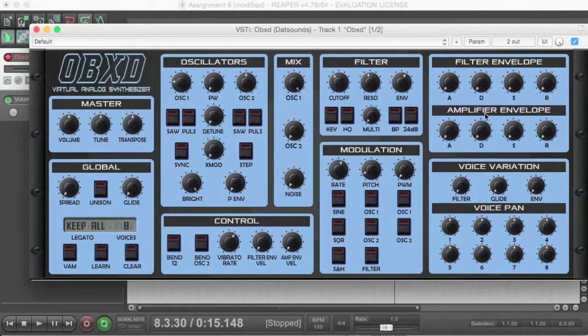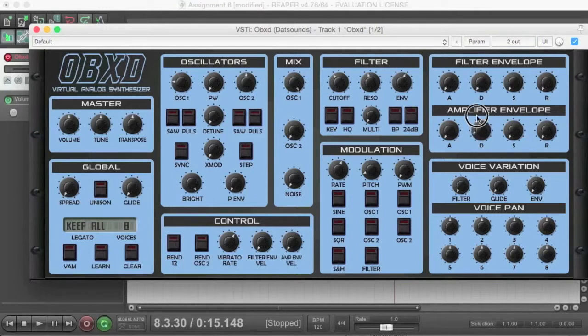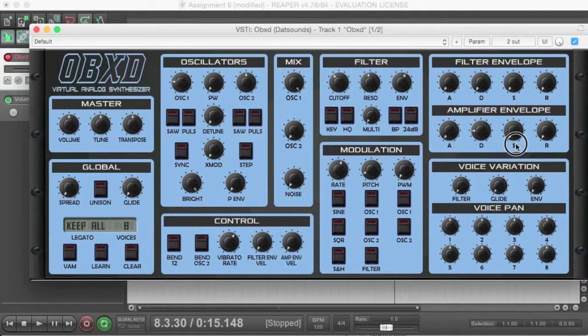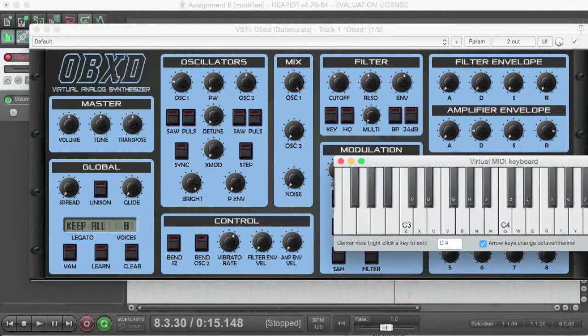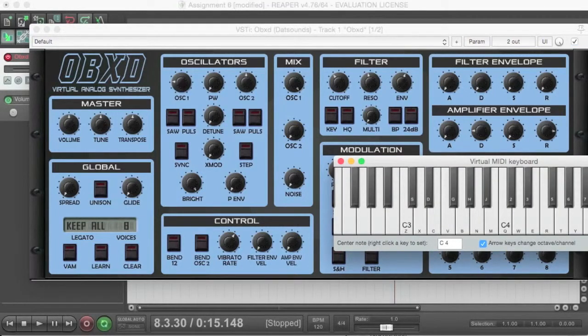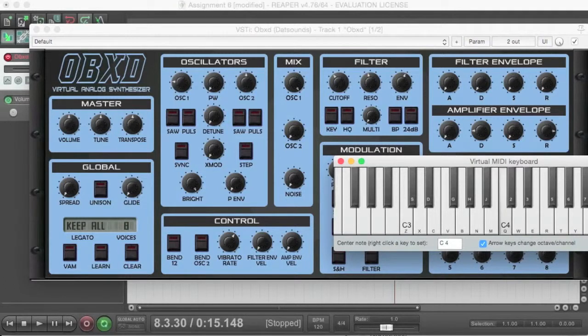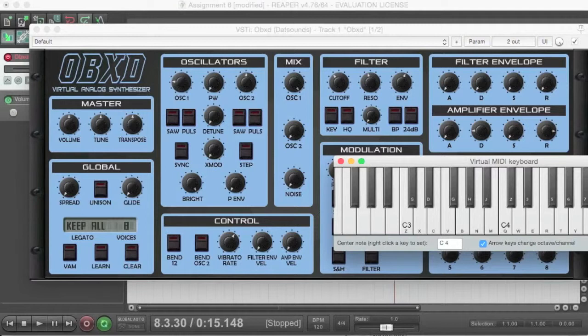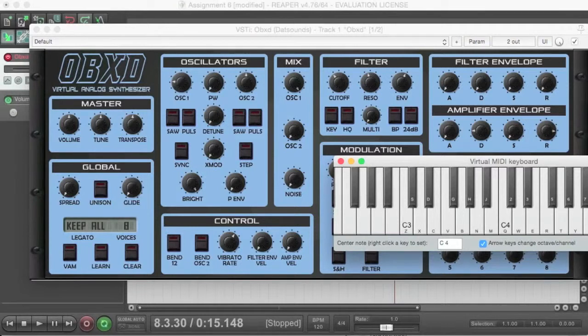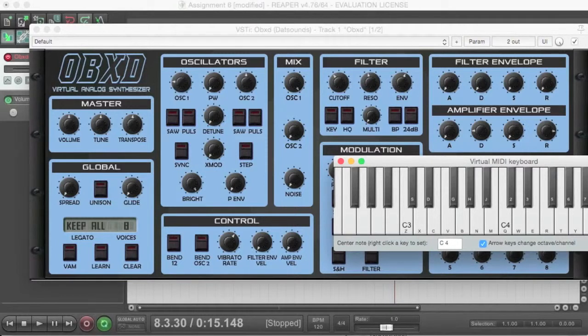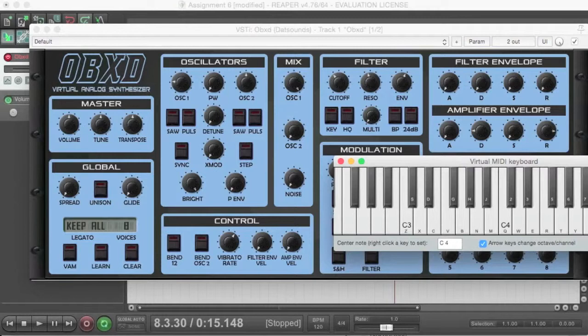So for this, we have a very short attack time. Decay will set to about here. We'll have zero sustain level, and then we'll have a long release. So if I hold a key down, we should have a short sound. Now if I just tap the key, we should get a long sound. So I'm releasing the key before the decay has occurred, or is finished, and therefore the release is kicking in.